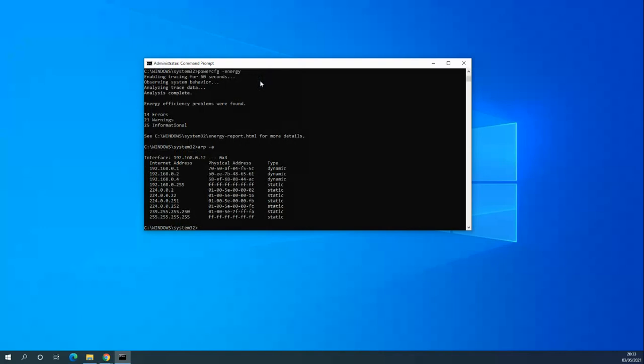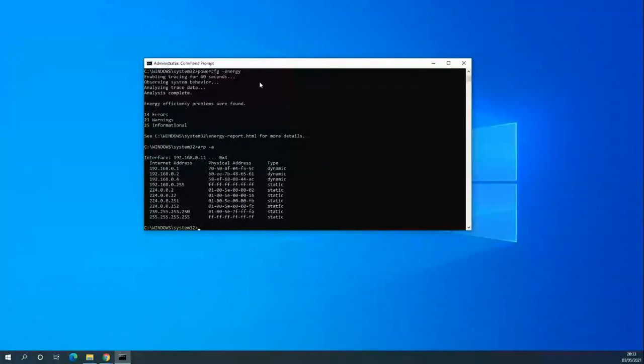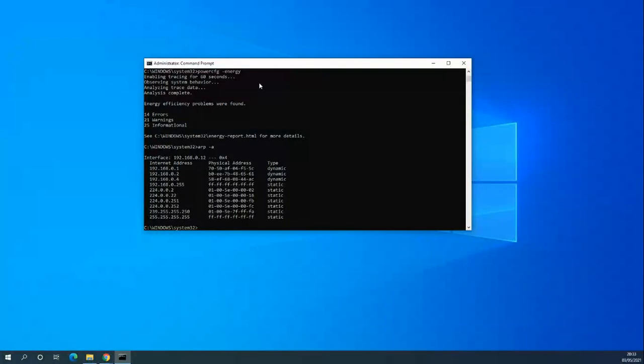ARP is mapping IP addresses to MAC addresses of devices I've connected to or I am connected to. We've got the router default gateway and the physical address, the MAC address, of those devices. Again, another useful diagnostic tool or information tool.